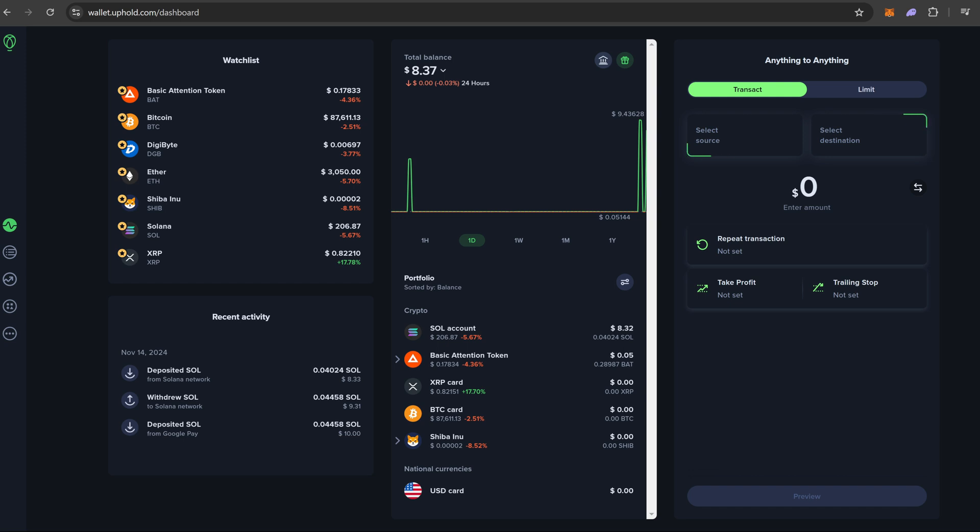So this is going to be the main screen of Uphold. All the funded crypto that you have is going to be over here, and basically in the right over here is where we're going to be either buying, selling, or transferring our crypto.